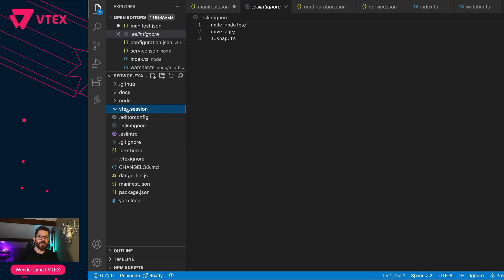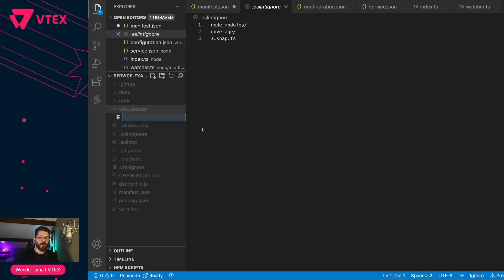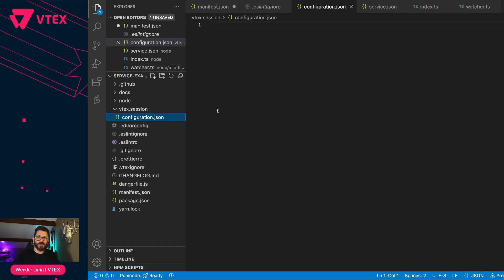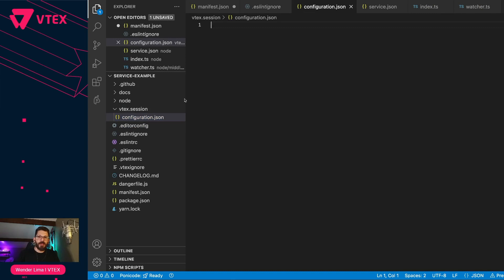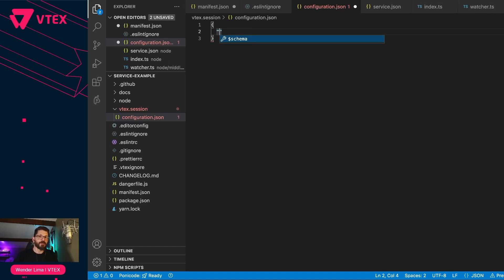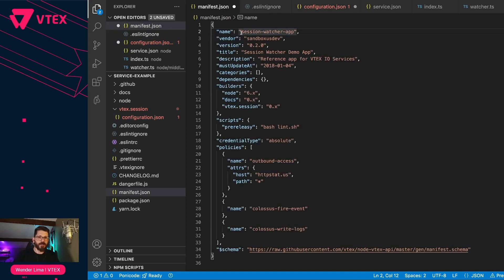Now inside of the vtext session folder, we need the configuration file. This will guide vtext session, telling it that my app wants to read and listen to changes under a certain namespace under sessions. Let's create an object here that will use my app name — session-watcher-app.